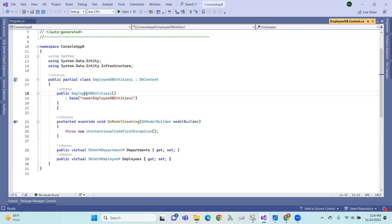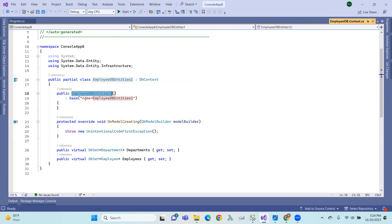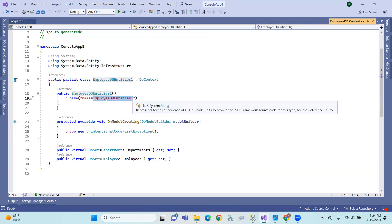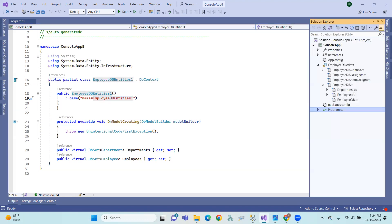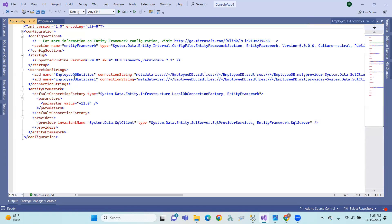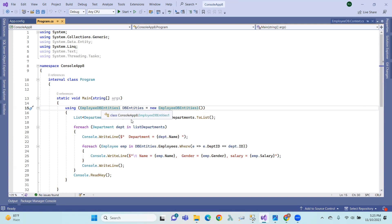Inside the EmployeeDB class, there is a constructor with a base name. The base call uses the connection string name 'EmployeeDBEntities1'. In the config file, you can choose EmployeeDBEntities1 or EmployeeDBEntities2 as your connection string.